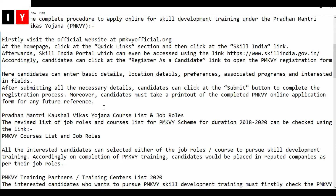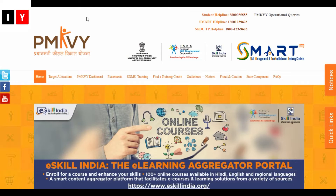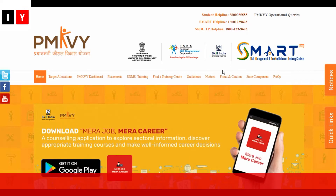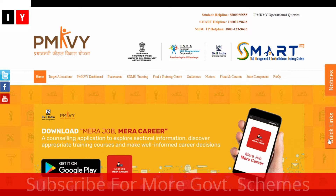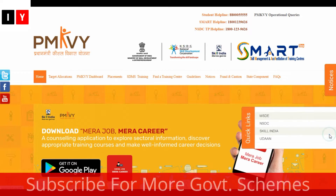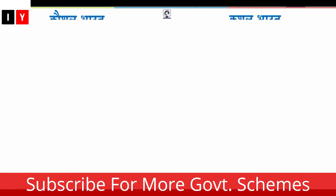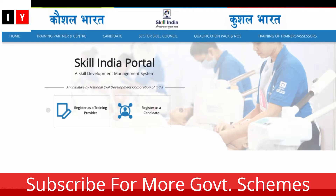To get started, visit the official website. On the homepage, click the Quick Links section and then click the Skill India link. This is the official website — these are the quick links. Click on Skill India and you will be redirected to the Skill India portal website.